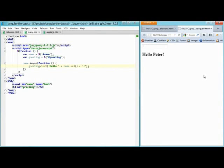Peter, hello Peter, Walter, William, everything works.